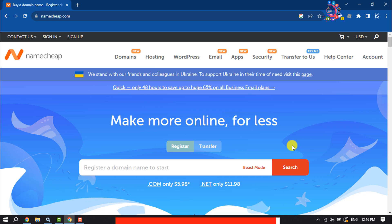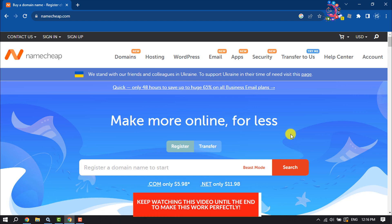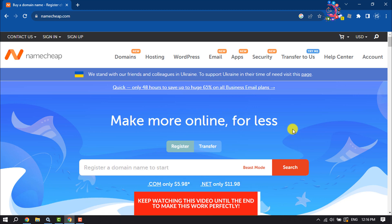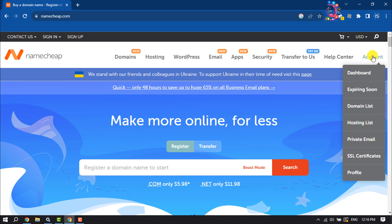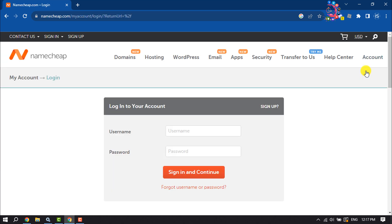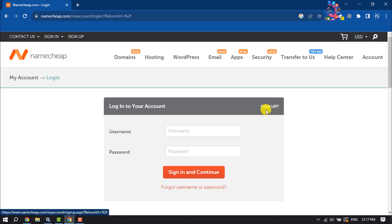First of all, open your browser and go to namecheap.com. We need to create an account, so click on Account. If you already have a Namecheap account, enter your login credentials and log in. But we are going to create a brand new Namecheap account.